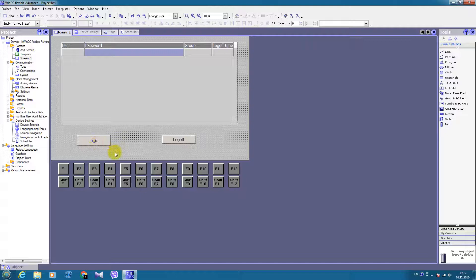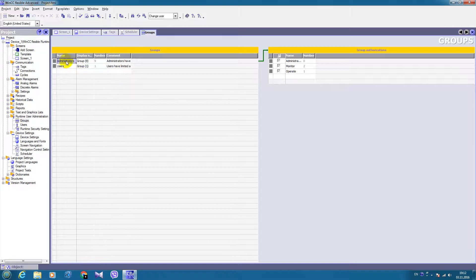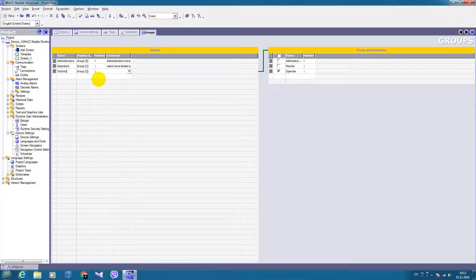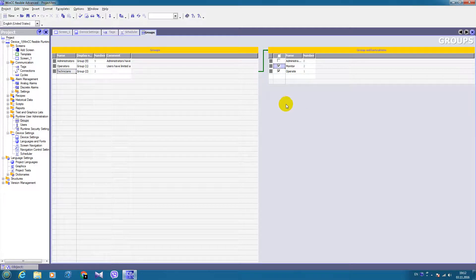So let's create user groups and users. We will do this in the runtime user administration folder. By default we have administrators; I will also add operators and, for example, technicians. Here you can see the authorizations that each group gets. Administrators can do everything; operators can operate; technicians can operate and monitor. That's how you can limit the access to different functions of the project.